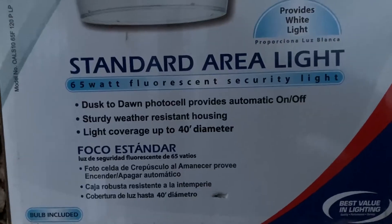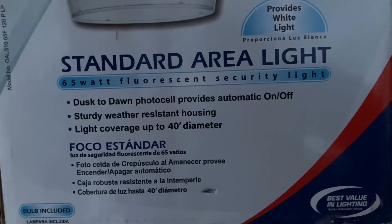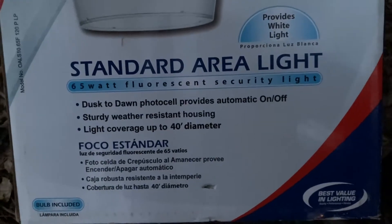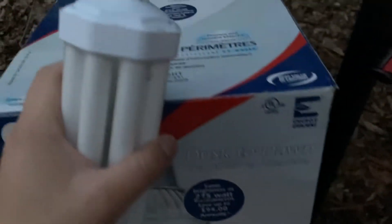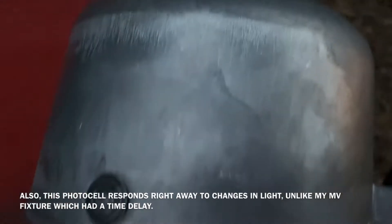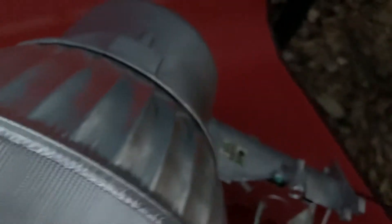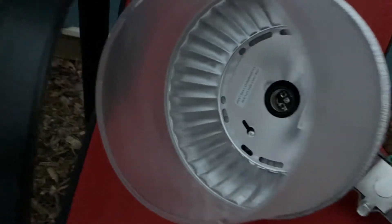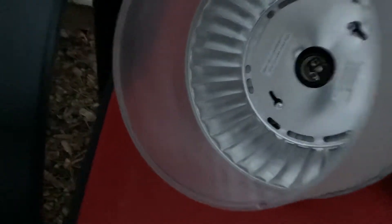It will cover an up to 40 foot area and this has a Dusk to Dawn photocell. Now unlike my Mercury vapor fixture which I showed earlier, this lamp has a built-in photocell. It's built into the housing. So the thing is if it goes bad you might have to call Lithonia Lighting to repair it or replace it for you.